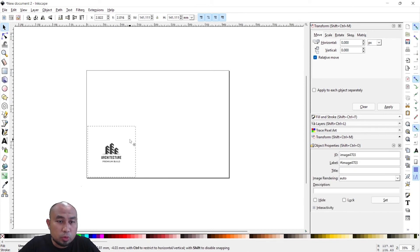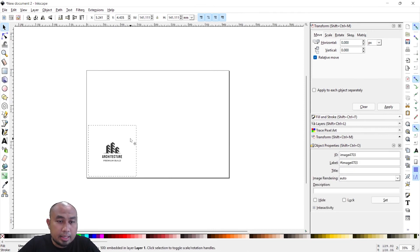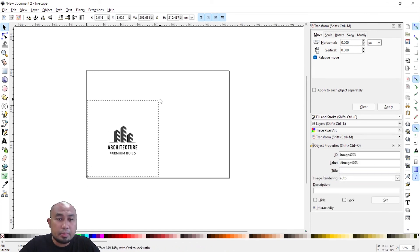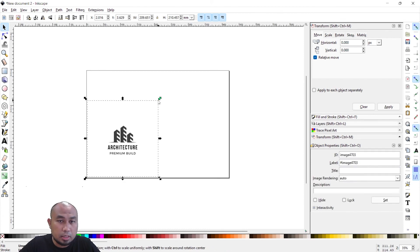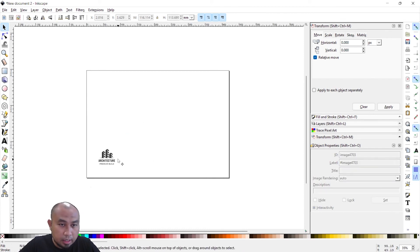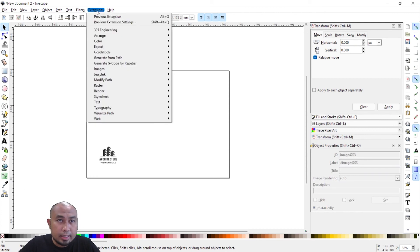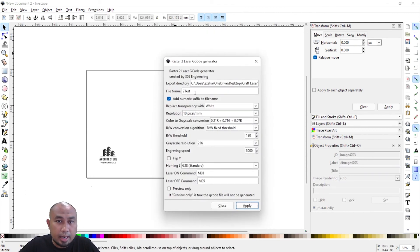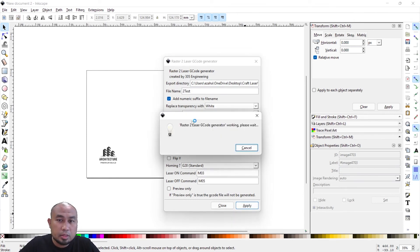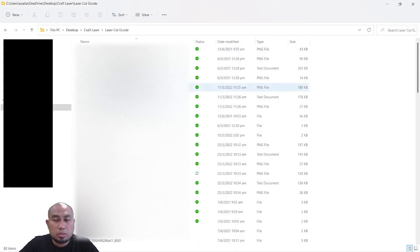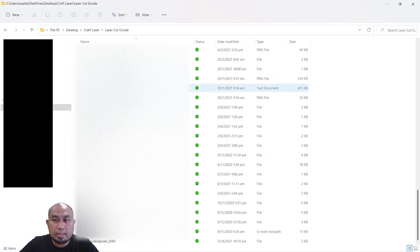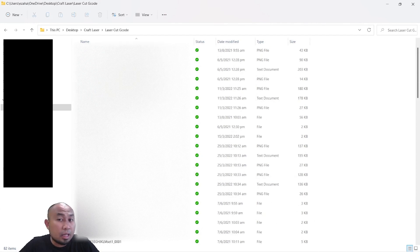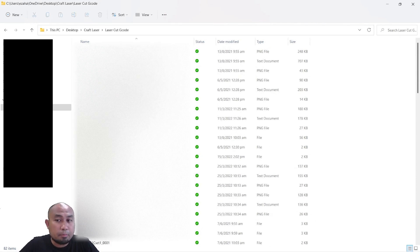You can scale it up if you want or scale it down depending on your specification. From here I click on Extension and 305 Engineering Raster and I will choose a file name and click on Apply. Once it has done rastering the design, you can find the preview file for that file that you have just rastered.